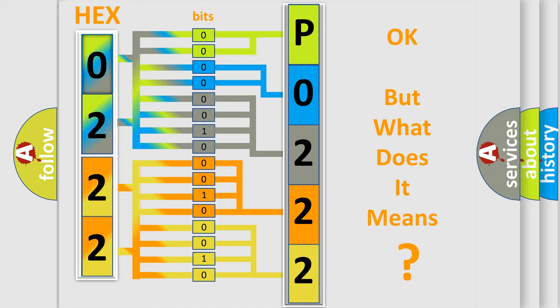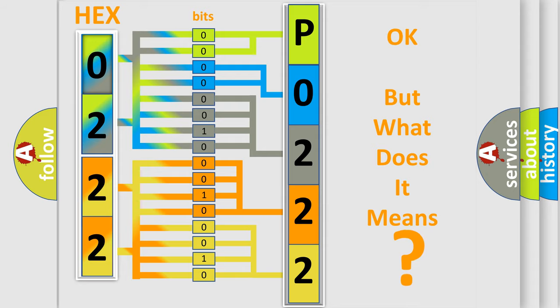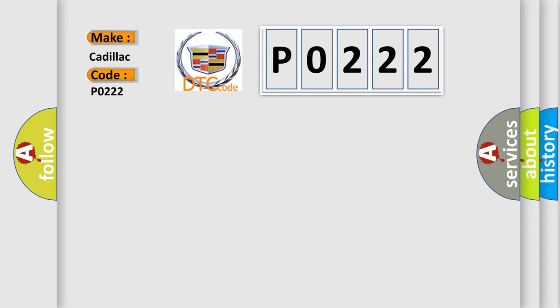The number itself does not make sense to us if we cannot assign information about what it actually expresses. So, what does the diagnostic trouble code P0222 interpret specifically for Cadillac car manufacturers?